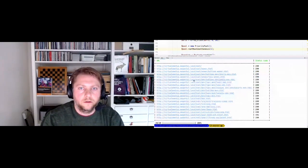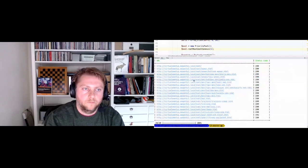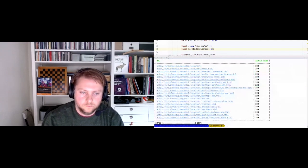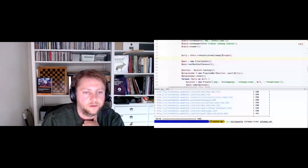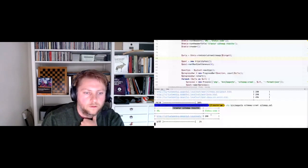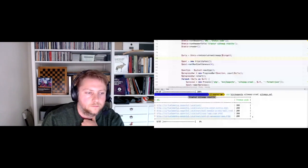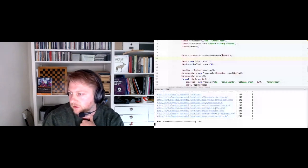If I remove the slice functionality and run it again, now it's going to do all 56-57 URLs in batches of four, and it will eventually finish.